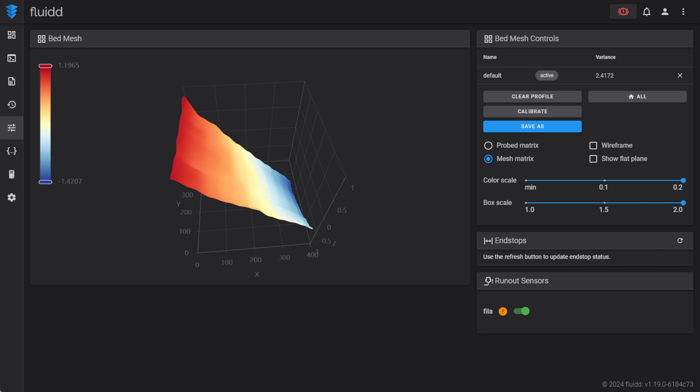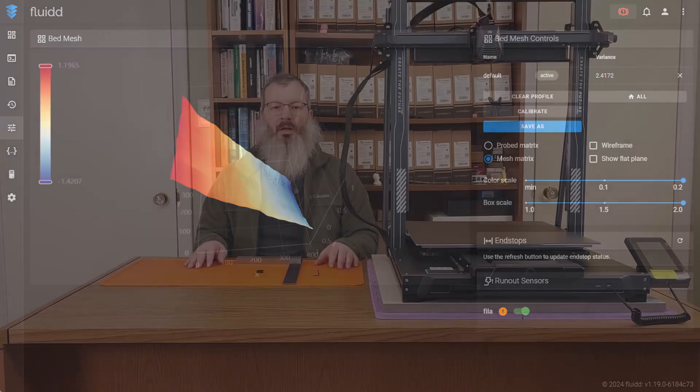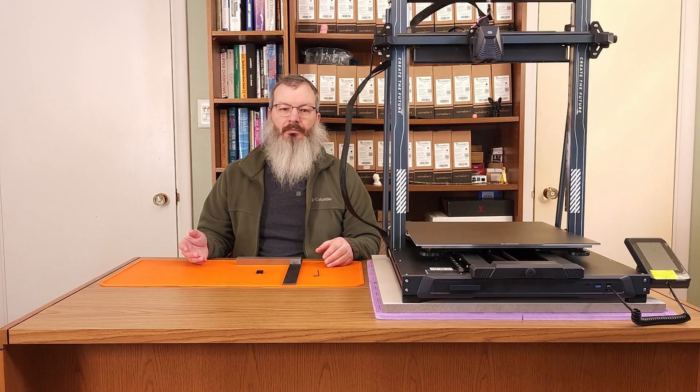A telltale sign of gantry leveling issues is the roughly linear change across the X-axis without similar magnitude changes along the Y. For the rest of this video, we're going to walk through the steps to re-level the gantry. While this is a relatively easy task, we'll need a few supplies.